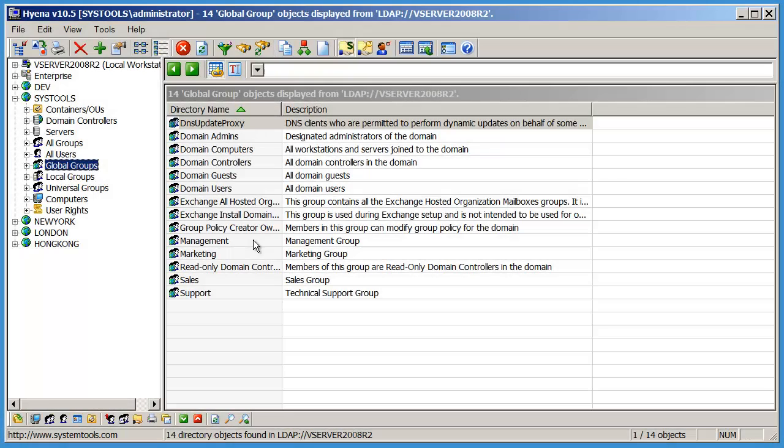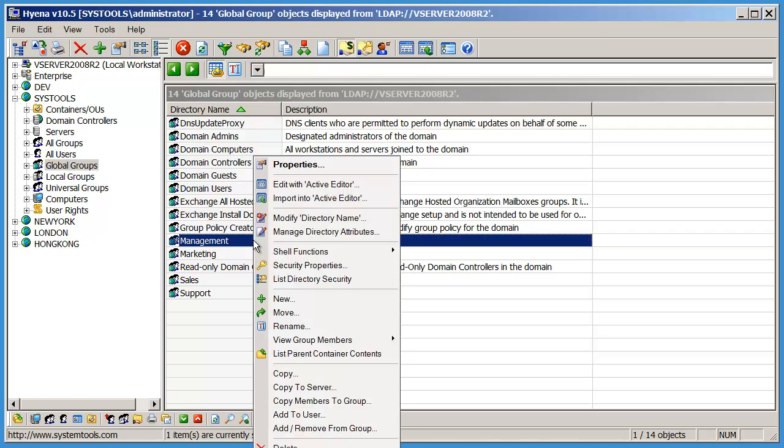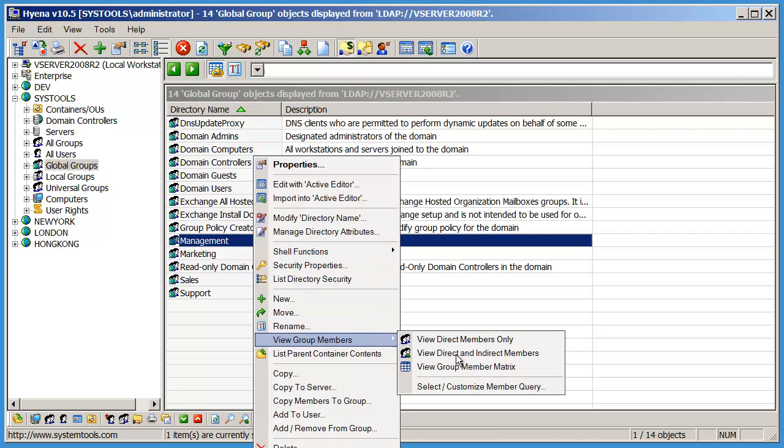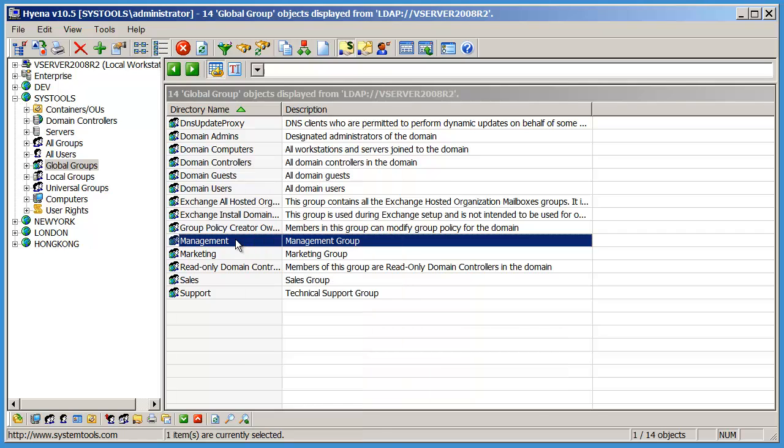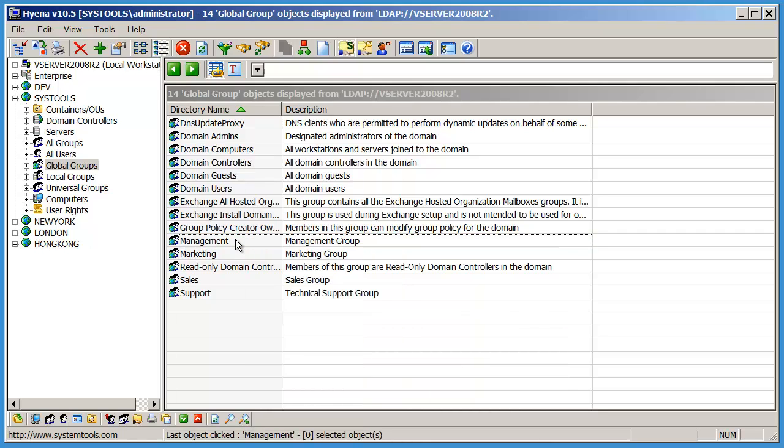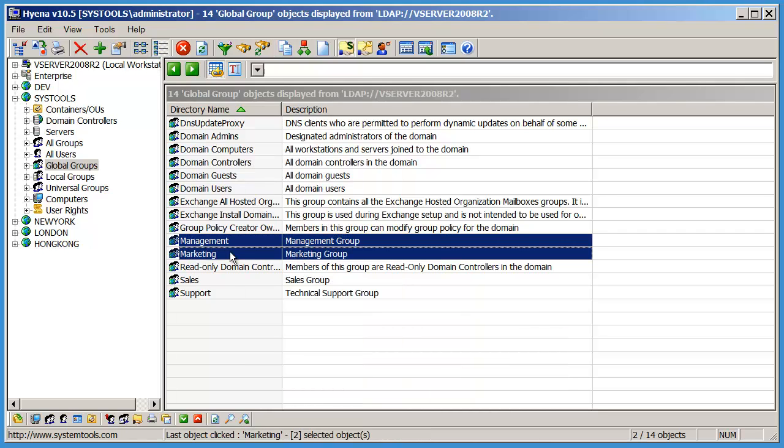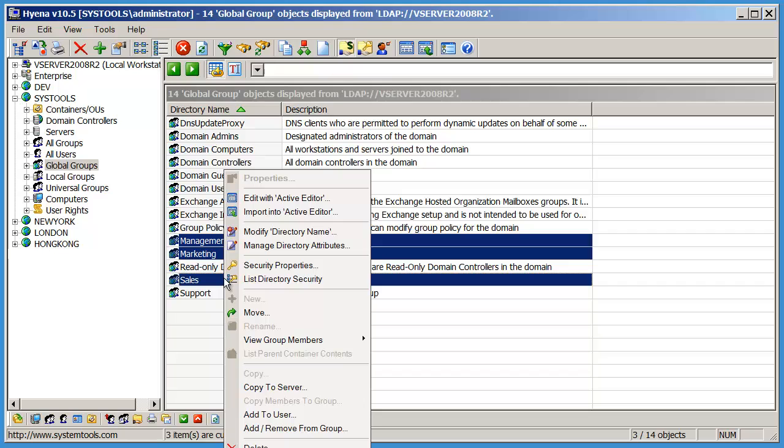The Group Member Matrix view can be accessed by right-clicking on any group and selecting View Group Members, View Group Member Matrix. To view the members of more than one group, select multiple groups from Hyena's right window.